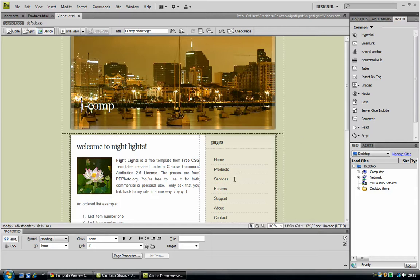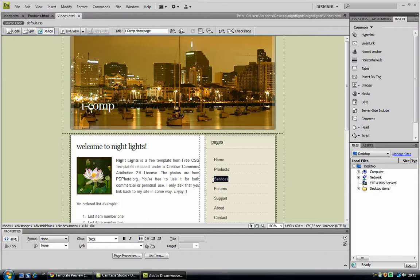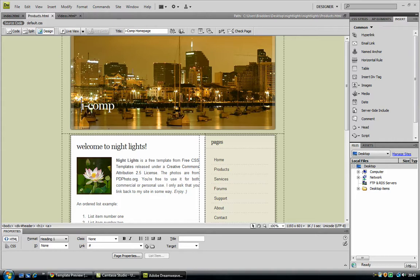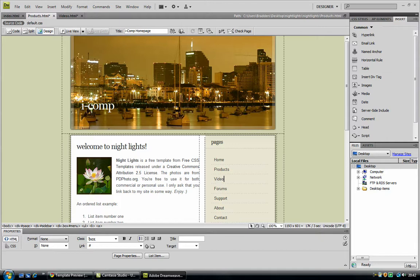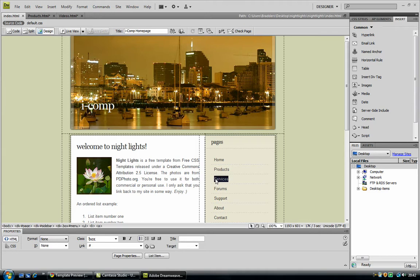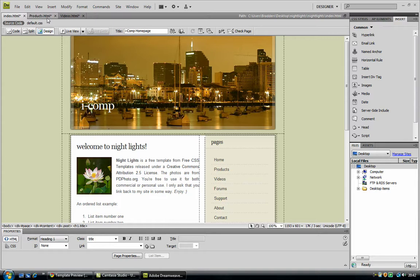Right, and so now I am going to save it as a HTML file. And now, here, I need to change all of these, every page I have got, to videos, otherwise, you will be clicking on services and it will be coming up with videos, and we do not want that if it is going to be a professional one. Videos, okay.